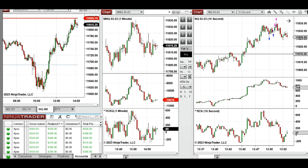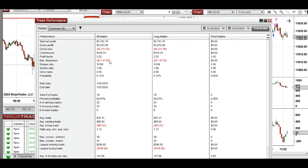These trades were copied by copy trader to multiple accounts. The results showed a profit factor of 2.25 with a 67% win rate and an average win-to-loss ratio of 1.12. The largest winning trade was $245 and the largest losing trade was $109.